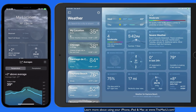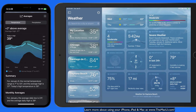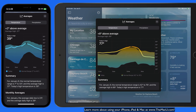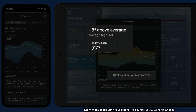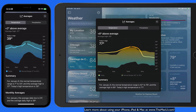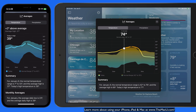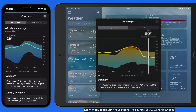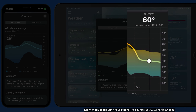Tap on this Averages module and we get a chart of the typical temperature range for the current day. Tap and drag to view the current or predicted temperature for today and the average range at any given time.